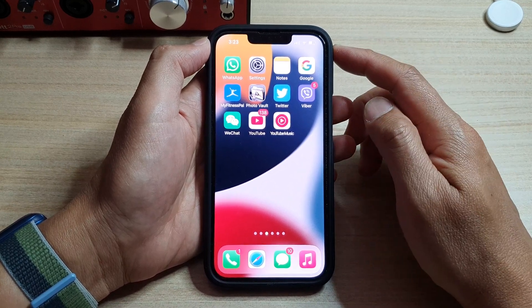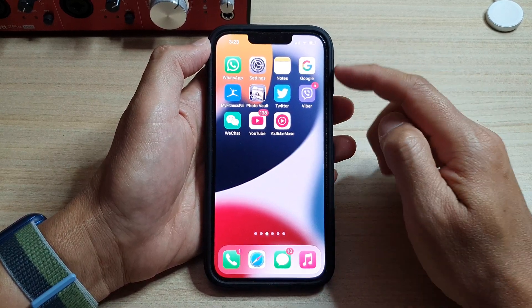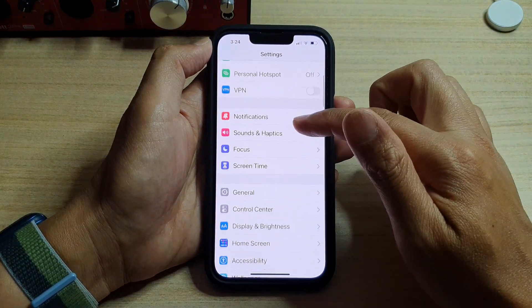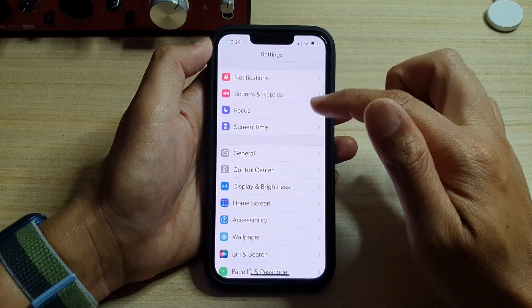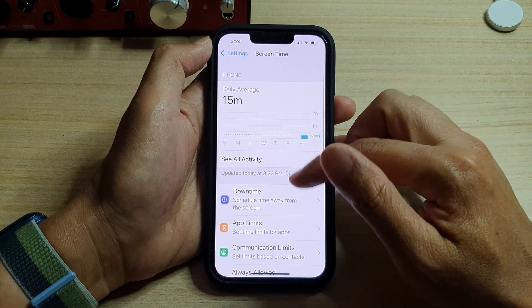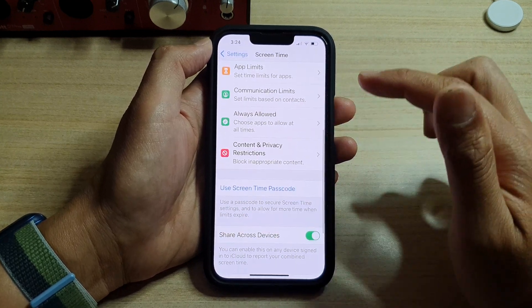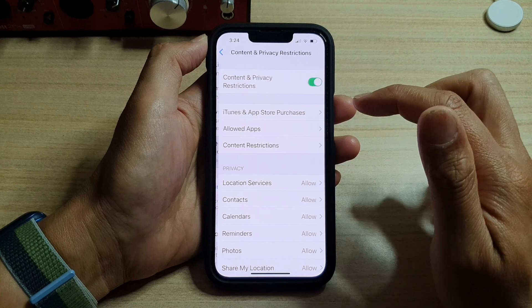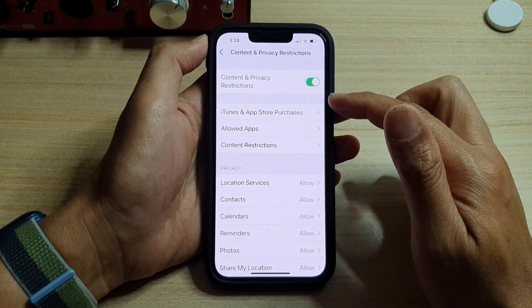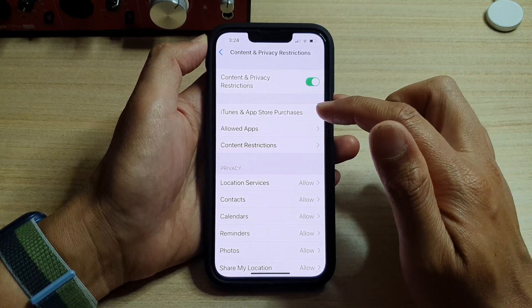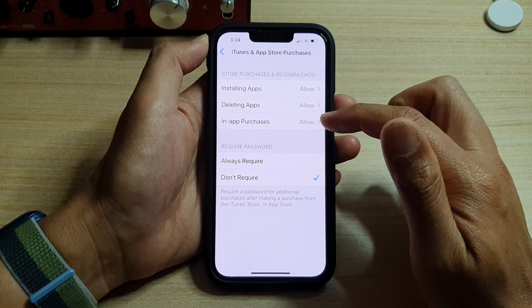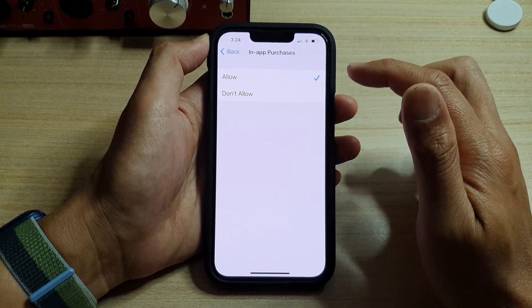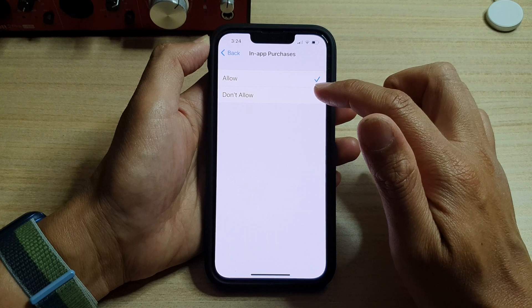From your home screen, tap on Settings. In Settings, go down and tap on Screen Time. Next, go down and tap on Content and Privacy Restrictions. In here, you want to tap on iTunes and App Store Purchases. Then tap on In-App Purchases, and you want to make sure that you select Don't Allow.